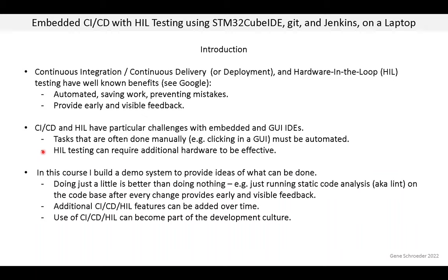Hardware-in-the-loop testing can also be challenging. It depends a lot on what your hardware does. If your system interfaces with other hardware, which is quite common, you might need to simulate that with some external hardware. In this course, I build a demo system to provide ideas of what might be done. The one thing you need to keep in mind is that doing just a little is better than doing nothing. For example, just running static code analysis on the code base after every change provides early and visible feedback. If you start small, you can always add additional features over time.